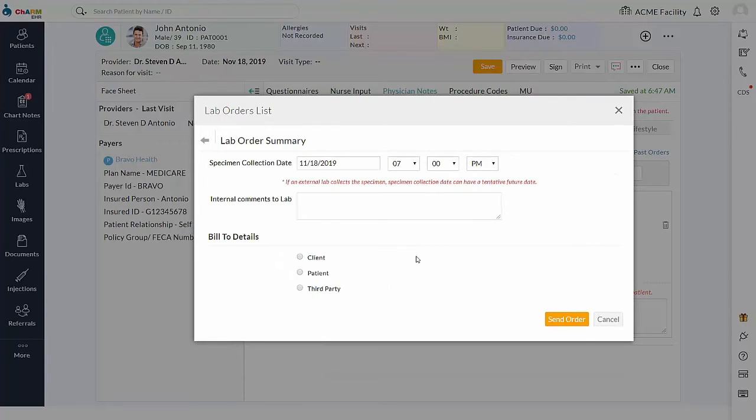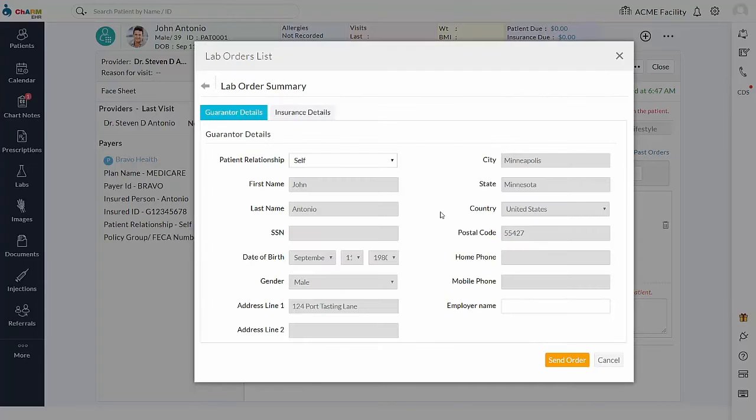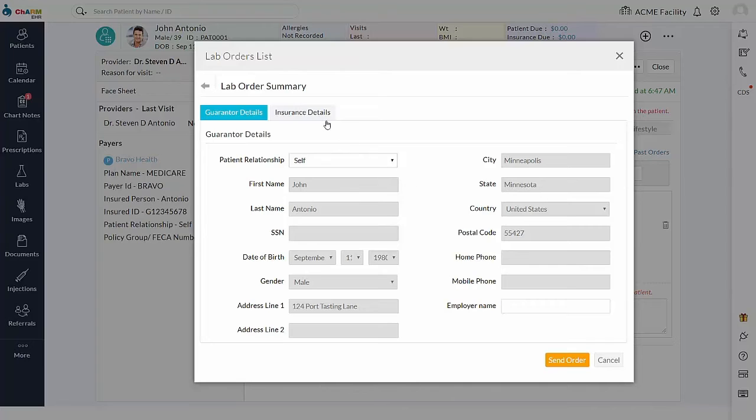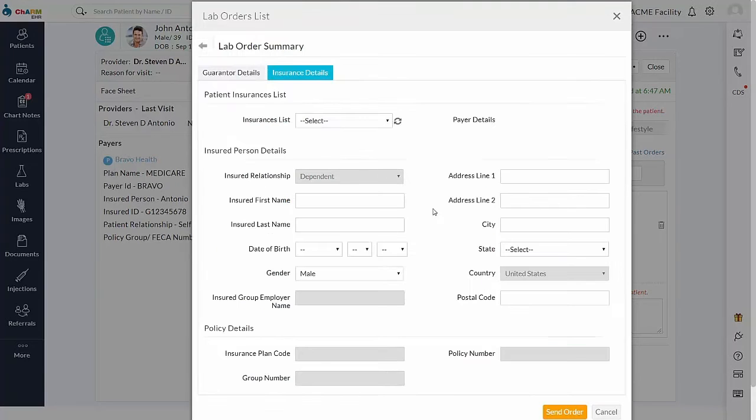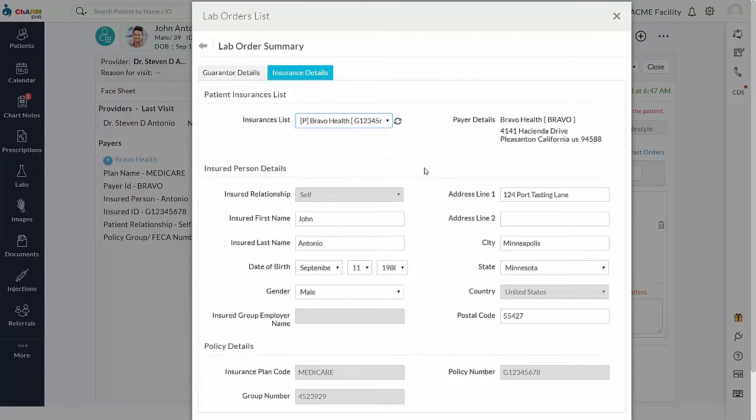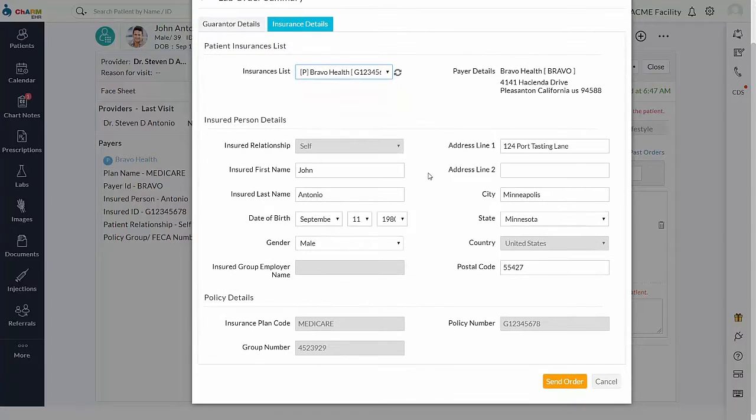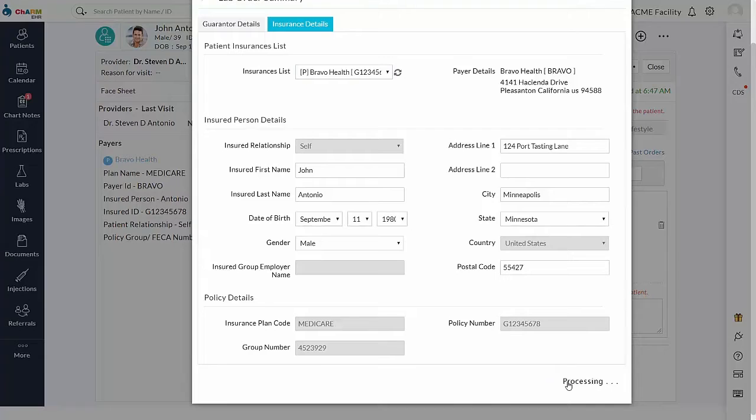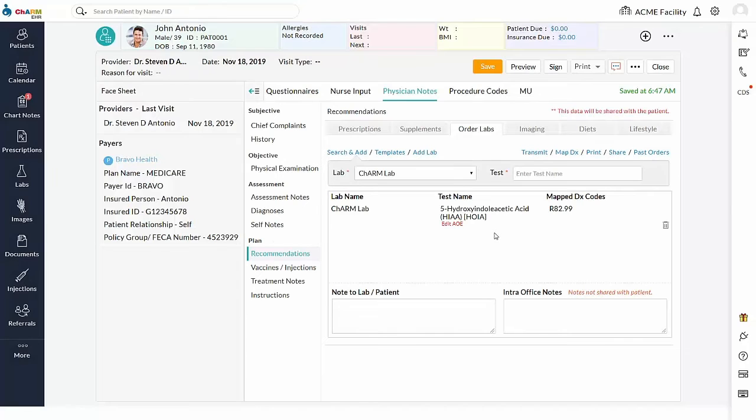If you select the third party billing, then the lab fee will be paid by the insurance company. In addition to the guarantor details, third party billing requires insurance details. Insurance details are pulled from patient demographics, patient details, insurance section. Primary insurance details are mandatory for third party billing. Click Send Order to transmit the lab orders electronically to lab.